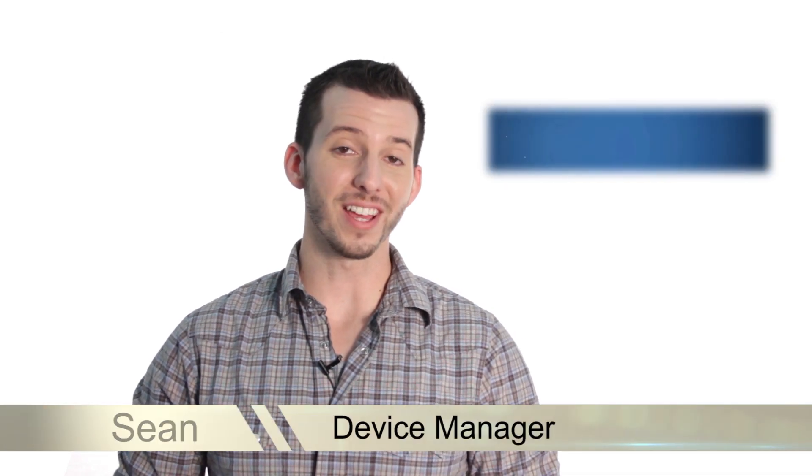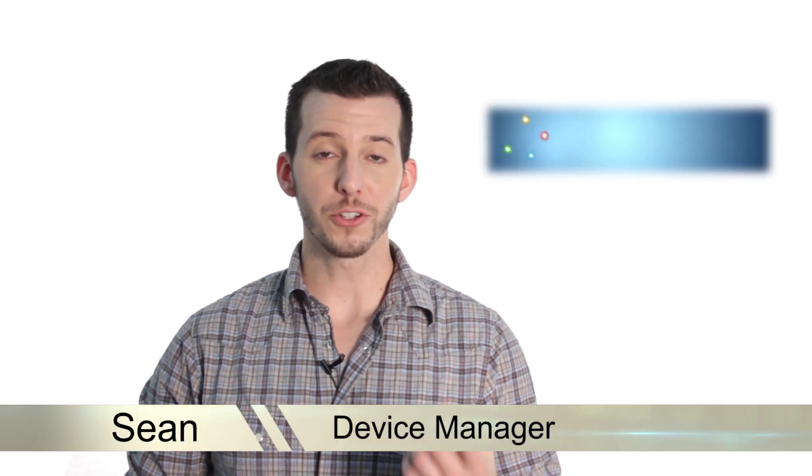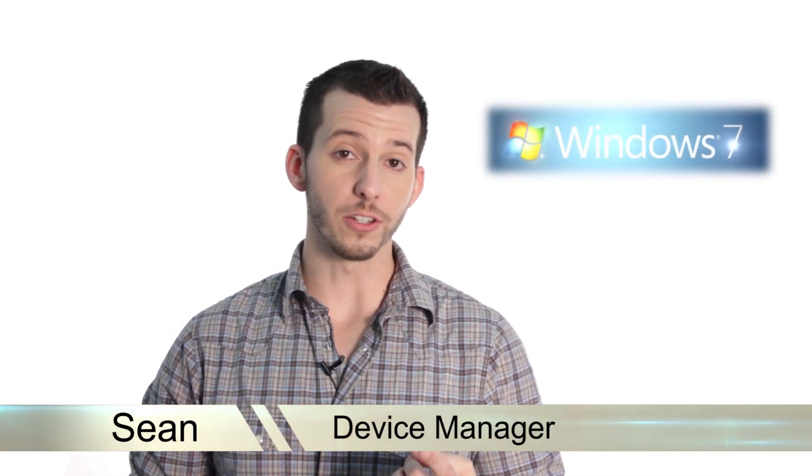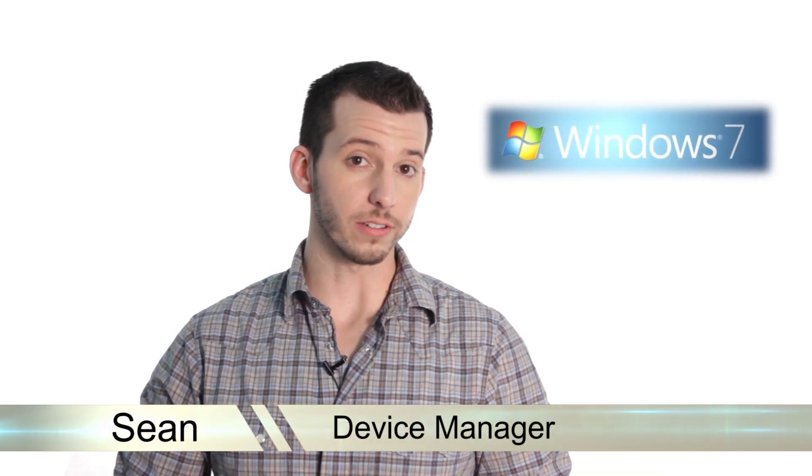Greetings! Sean here at Mahalo.com and in today's lesson, I'm going to show you the Device Manager and how to use it.